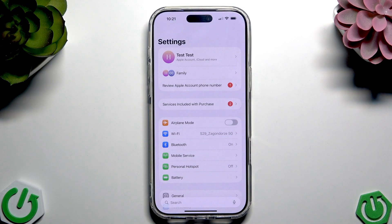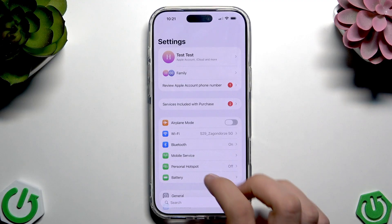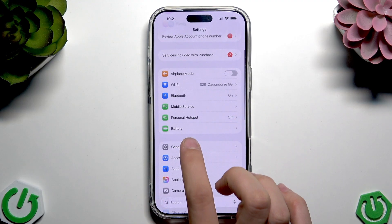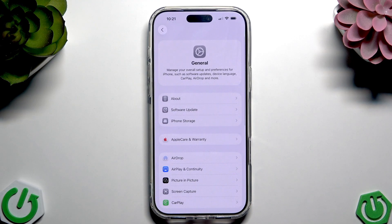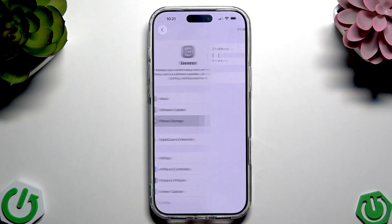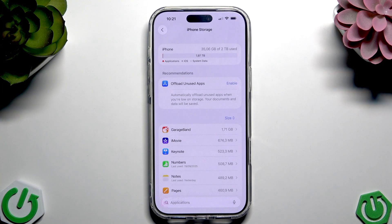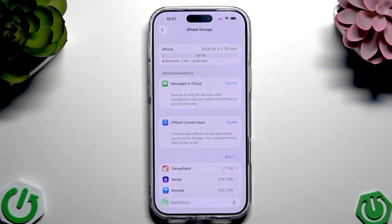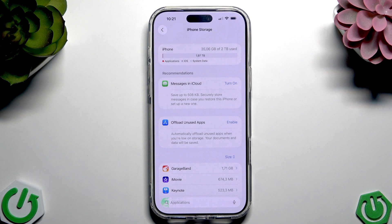Let's go to Settings. Here you have to scroll down to General, then tap iPhone Storage. Here as I can see we have a Pro Max 2TB, so we don't have to worry about storage in this case.